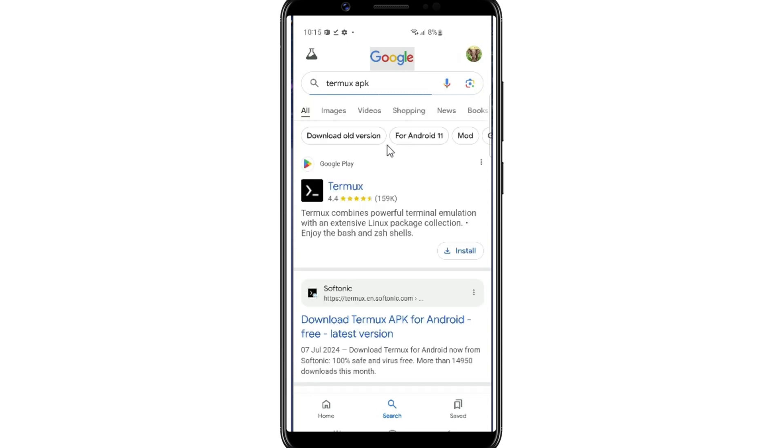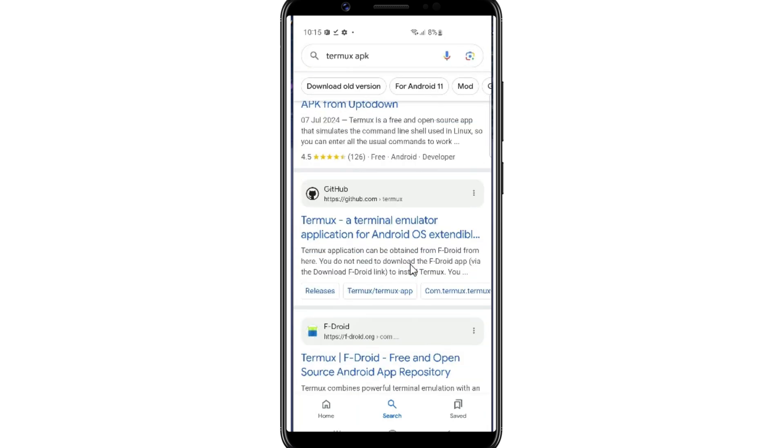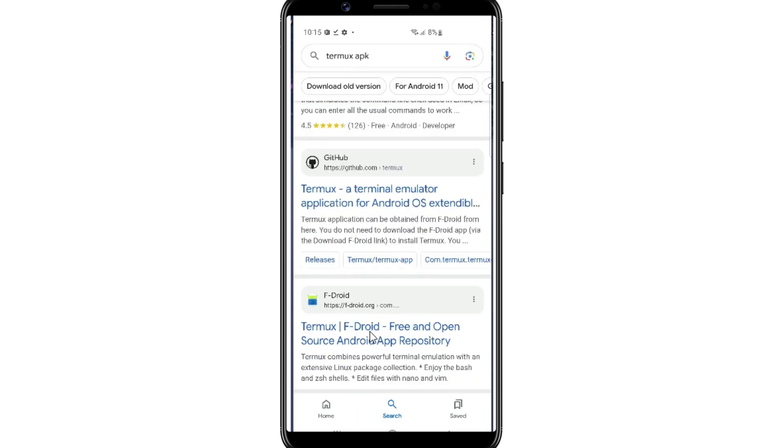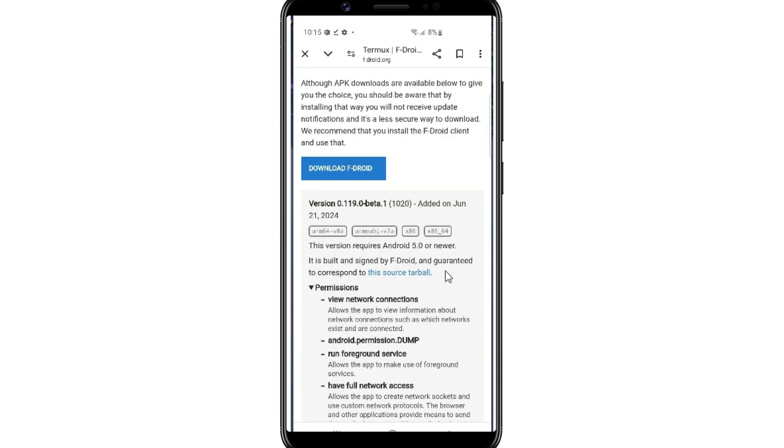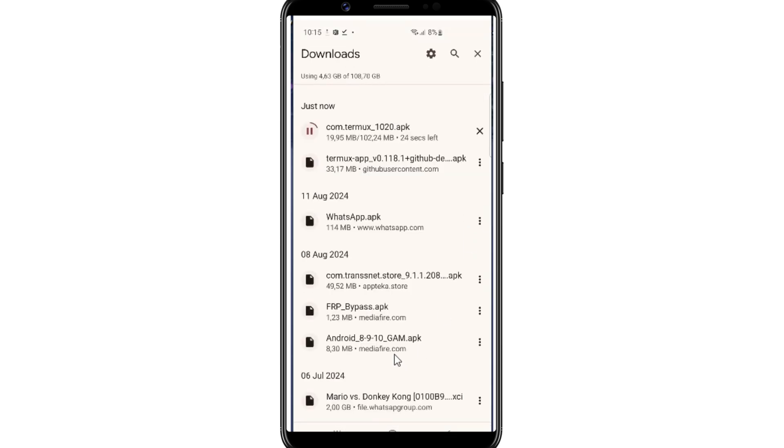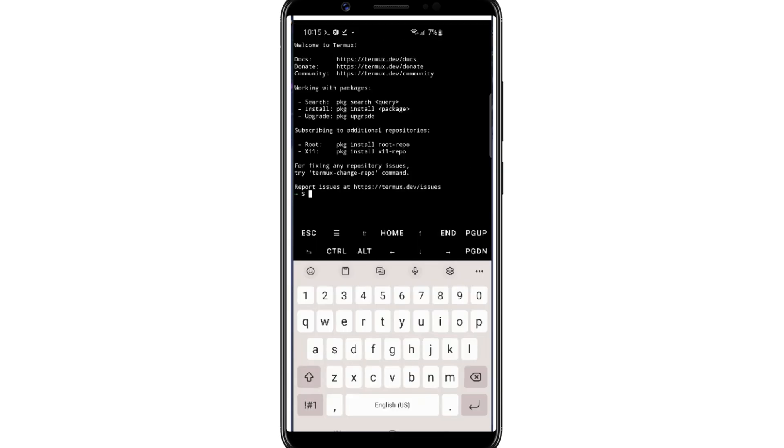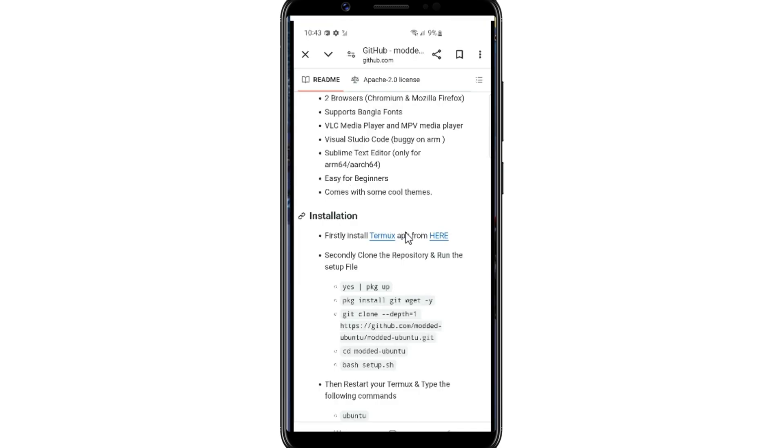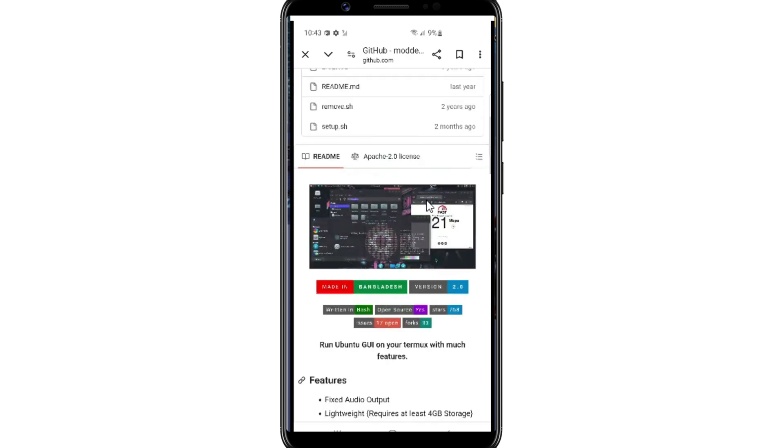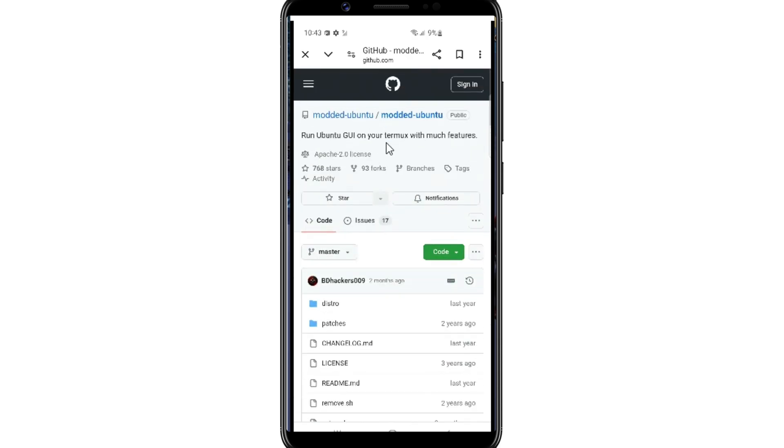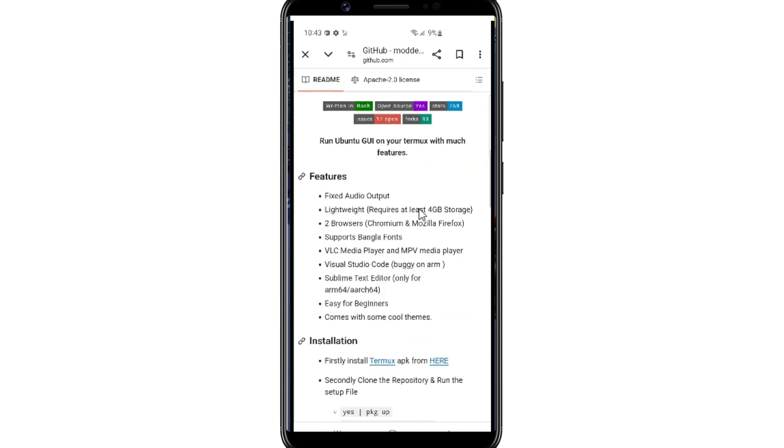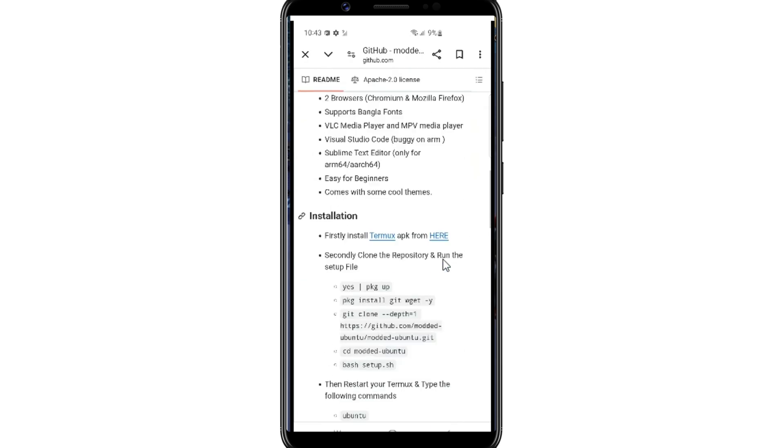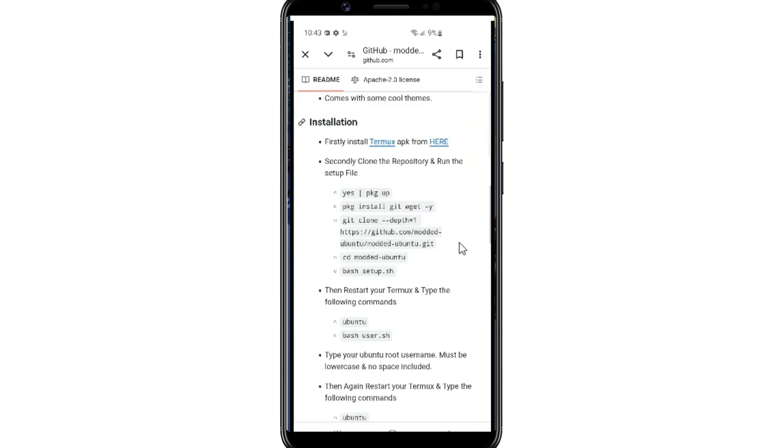First of all, you need to install Termux in your Android device. I will put the Termux download link in the description. Simply download it and install it in your Android device. After installing the Termux, now simply open this website. I will put the website GitHub page in the description. You will get full commands list there. So now you need to copy the first command and paste it in Termux.